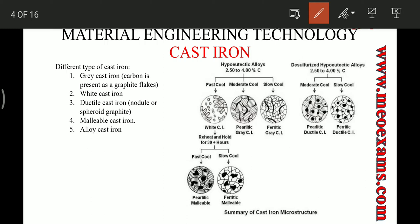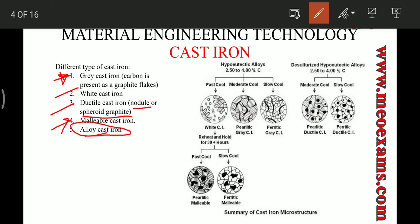There are mainly four types of cast irons in industry: grey cast iron, white cast iron, ductile cast iron (also called nodular or spheroidal cast iron), and malleable cast iron. The fifth type is alloy cast iron, which is developed by alloying the above four. Let's see these cast irons one by one — how they are formed and their basic properties.